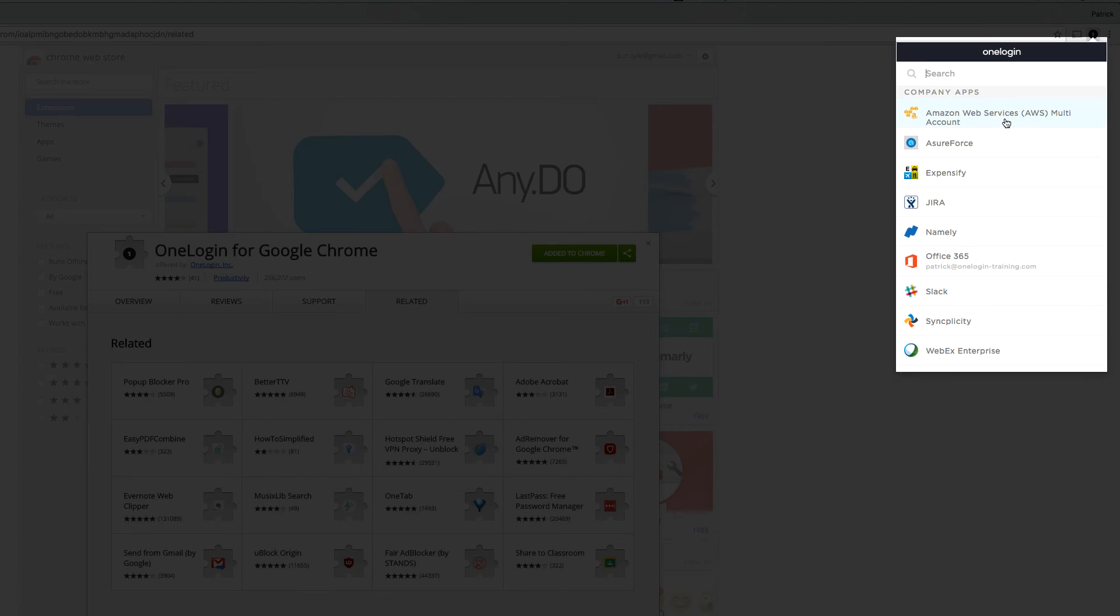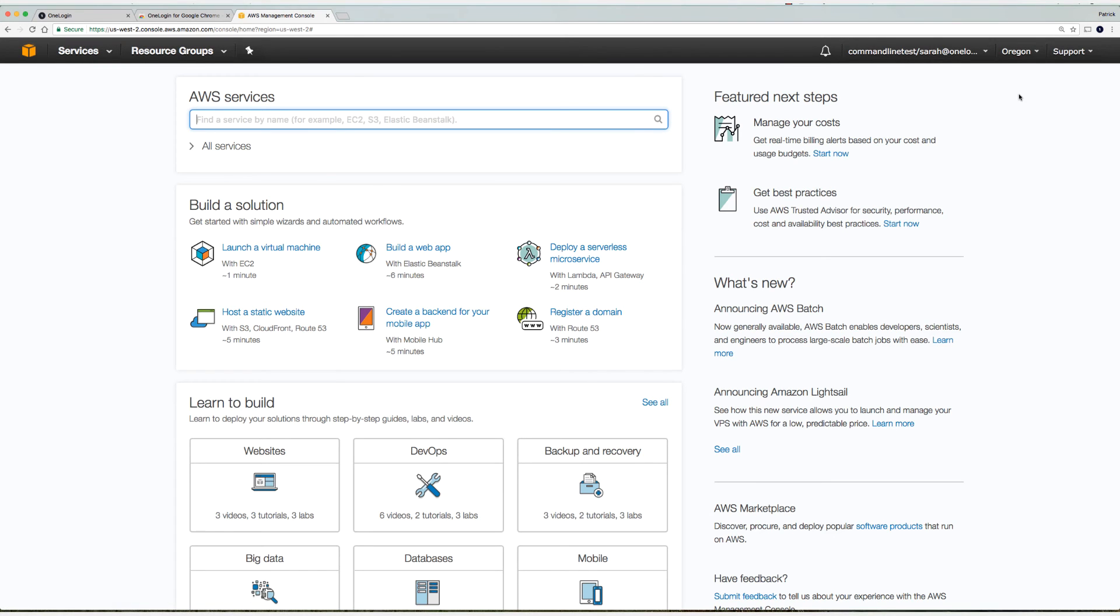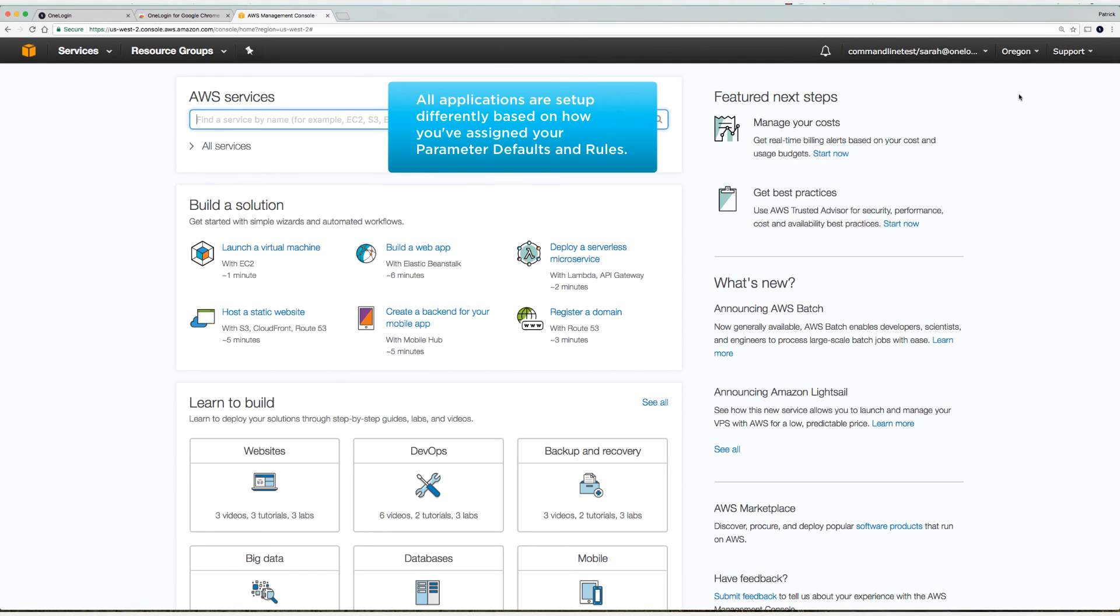So I'm going to select Amazon Web Services. As you can see it takes me immediately into Amazon Web Services. This is a SAML application that has already been set up in the OneLogin portal.